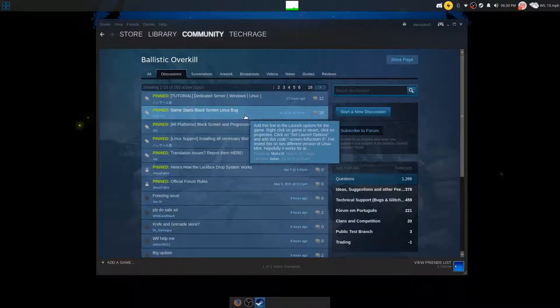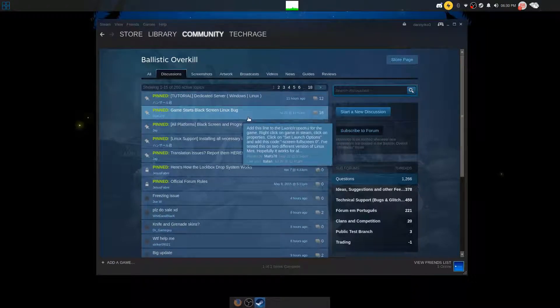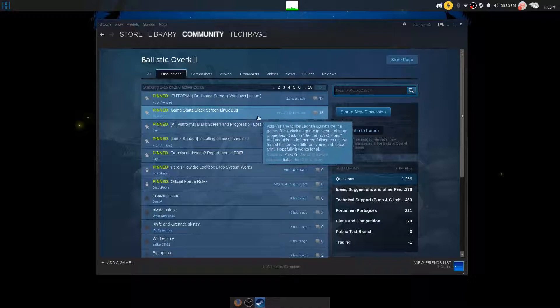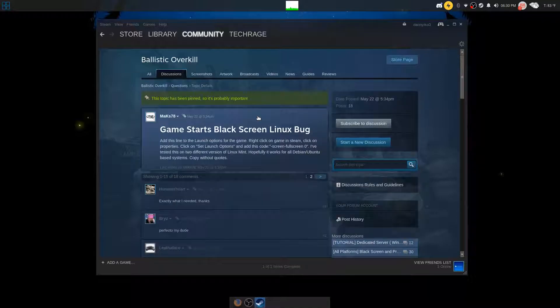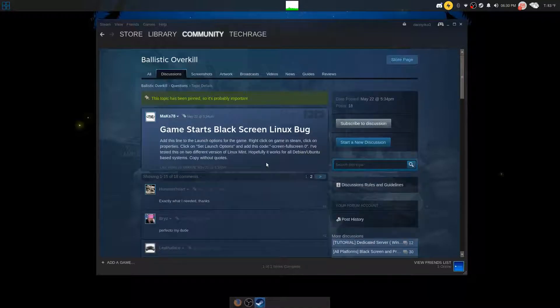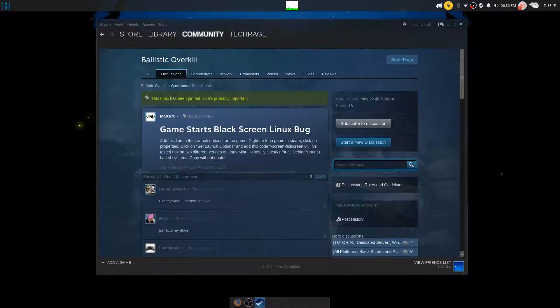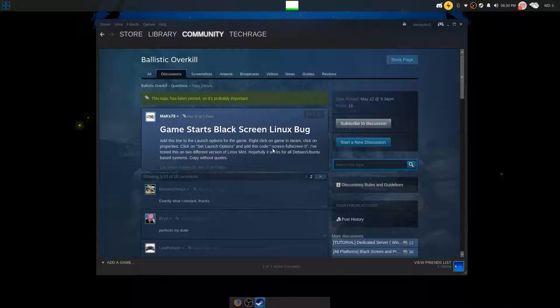This guy Max78 proposed this code that you can input for the game in order for it to work just fine. He said I've tested this on two different versions of Linux Mint.